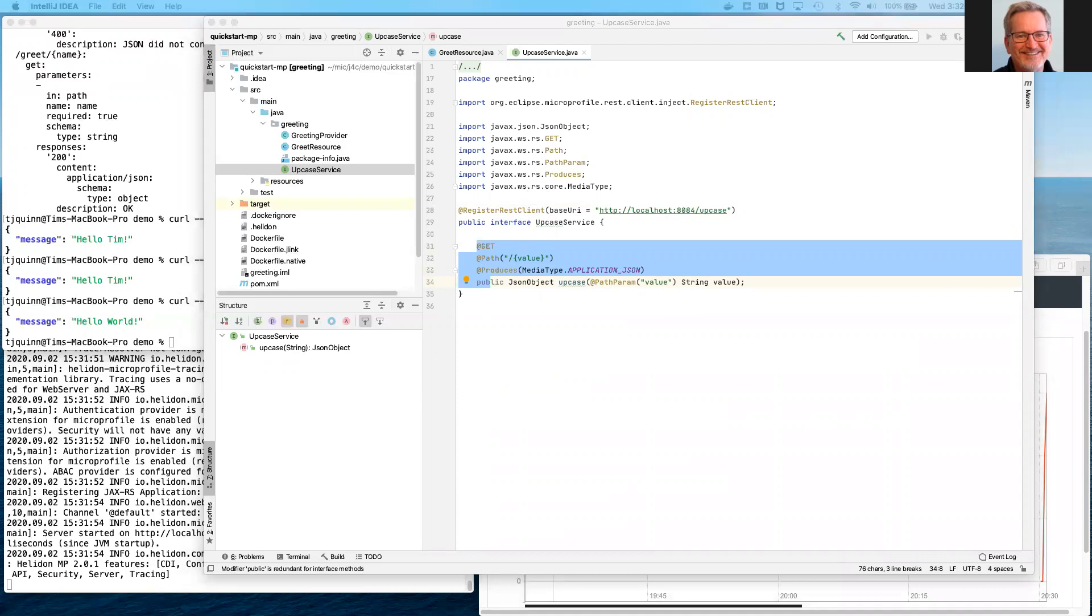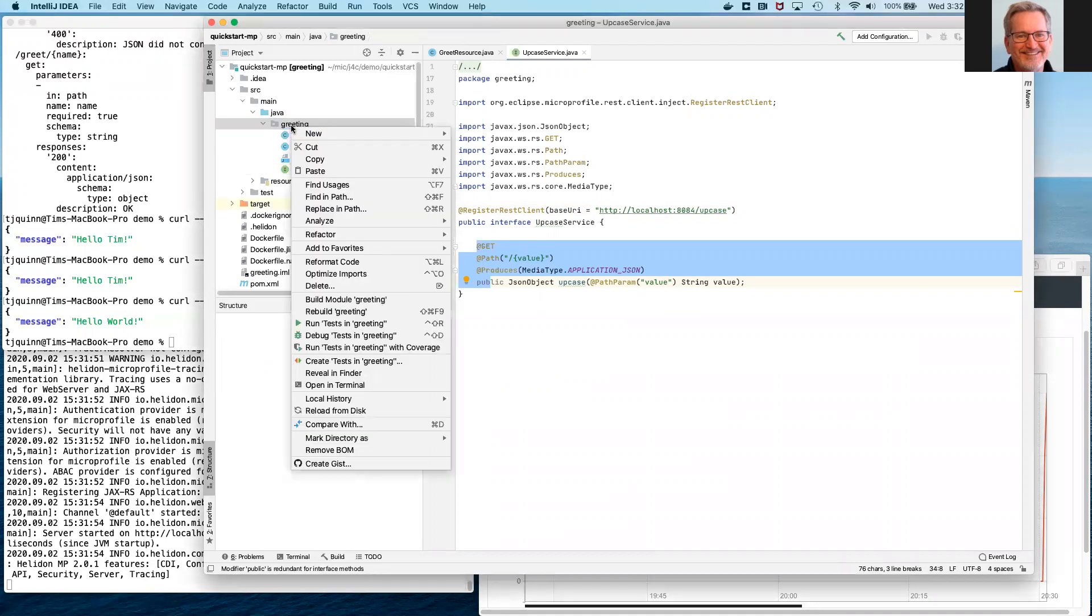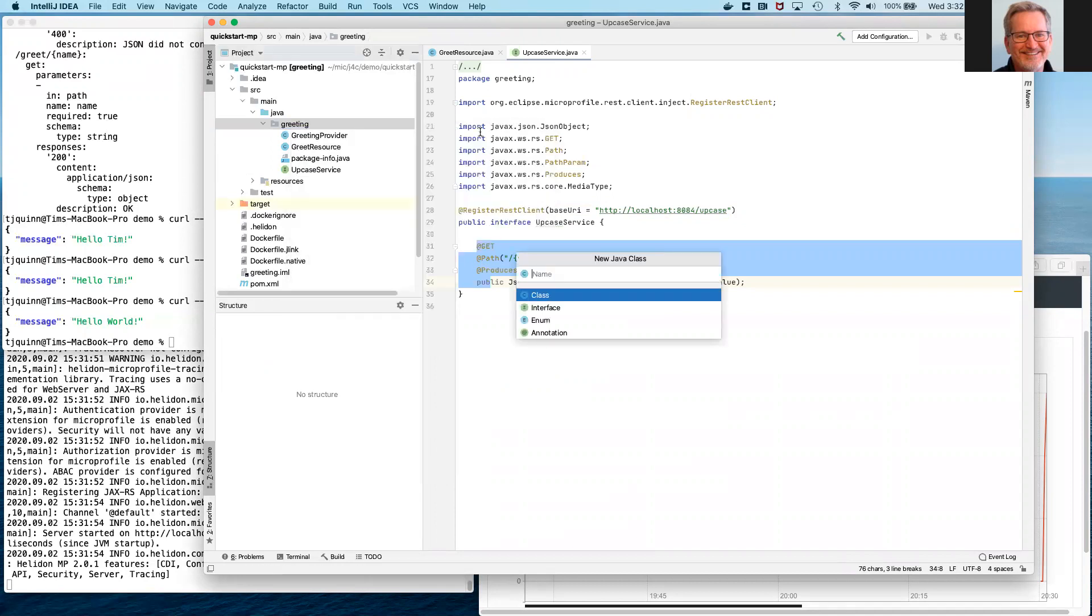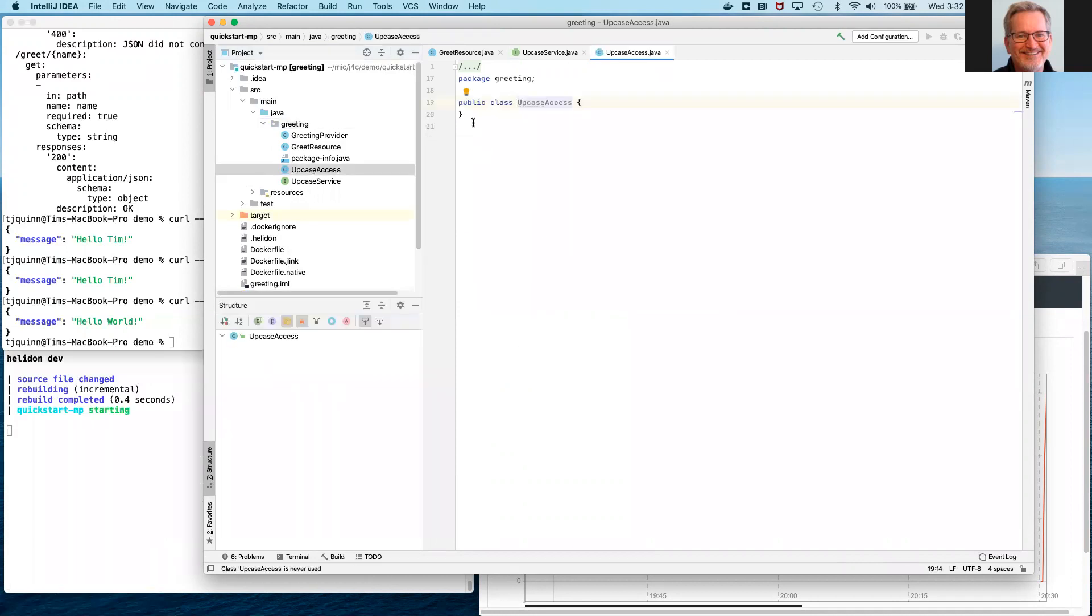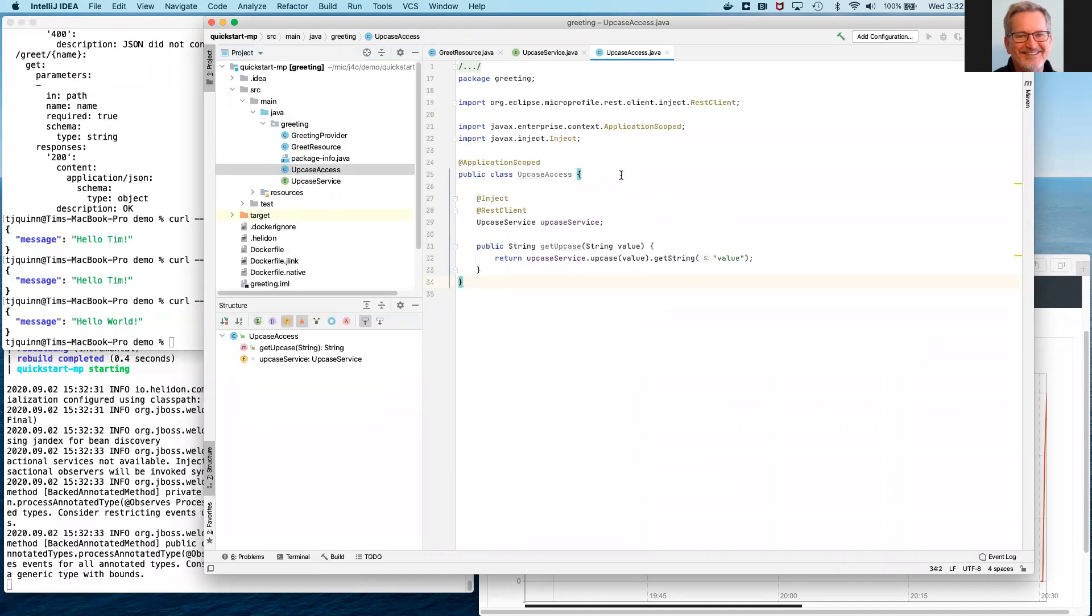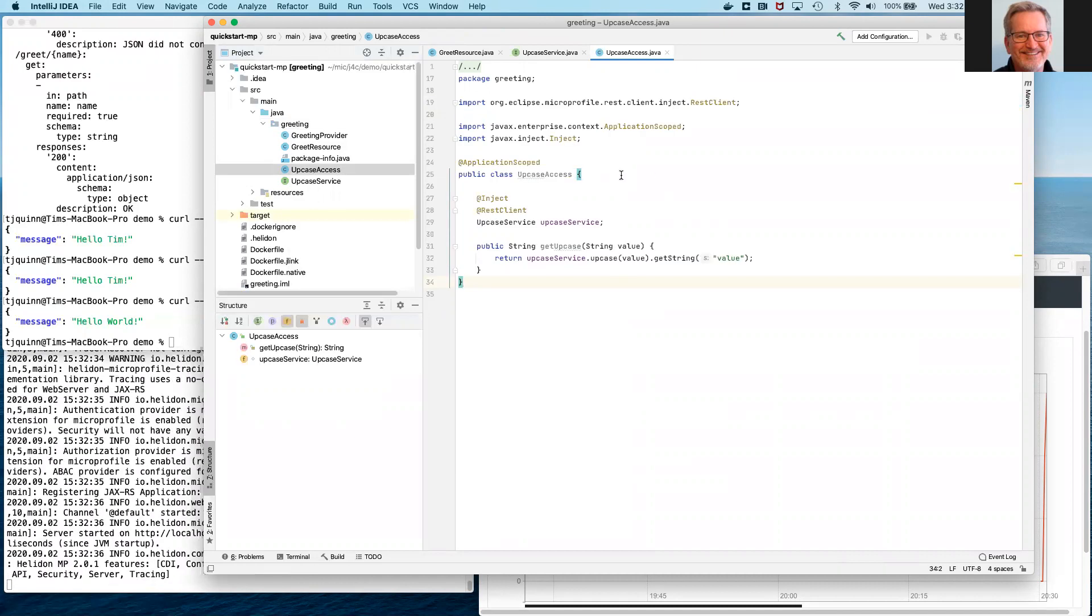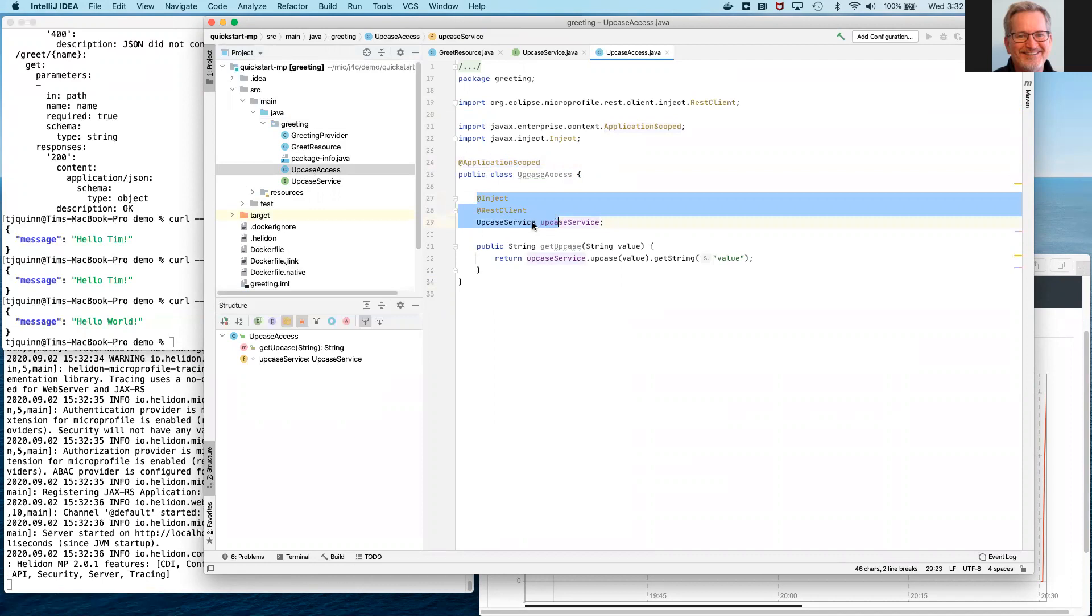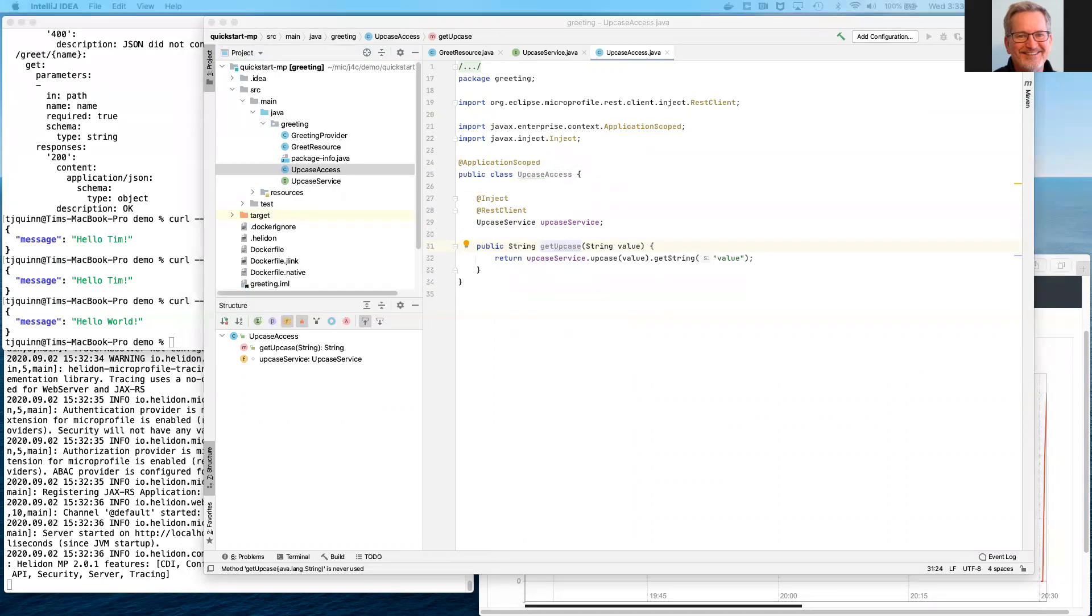Step two is we need to add an additional Java class. This Java class will be called upcase access. This Java class represents the way that we will actually access that upcase service from inside the greeting microservice. So here we mark this as an app scoped bean. We're injecting as a REST client the upcase service interface that we just created. And getUpcase you can think of as a convenience method that will be accessible from inside of our greeting service when we want to access that other upcase service. So those were the first two steps.